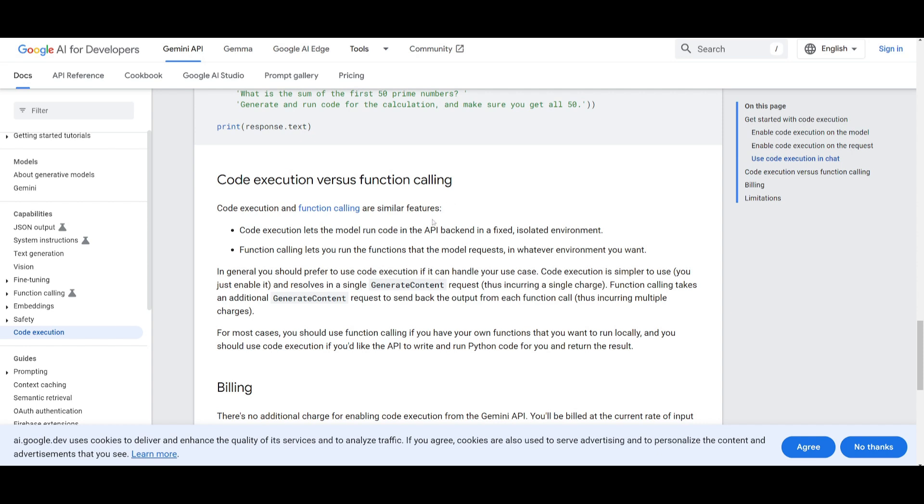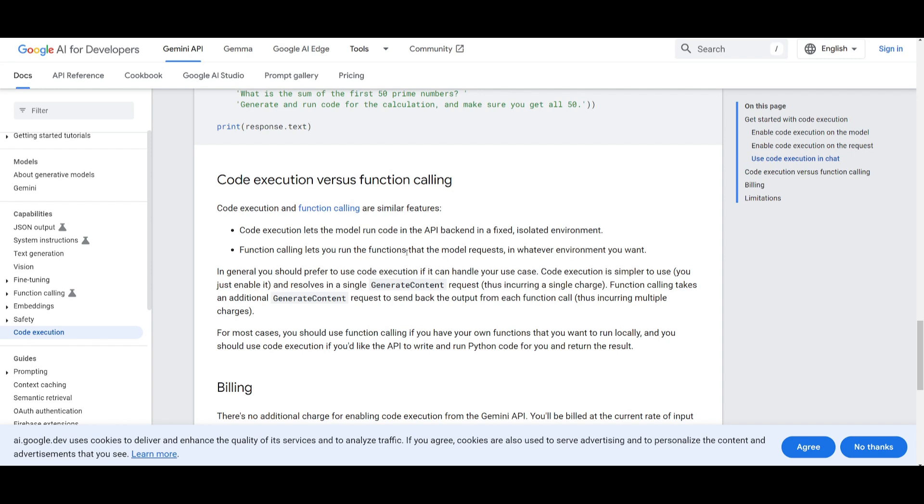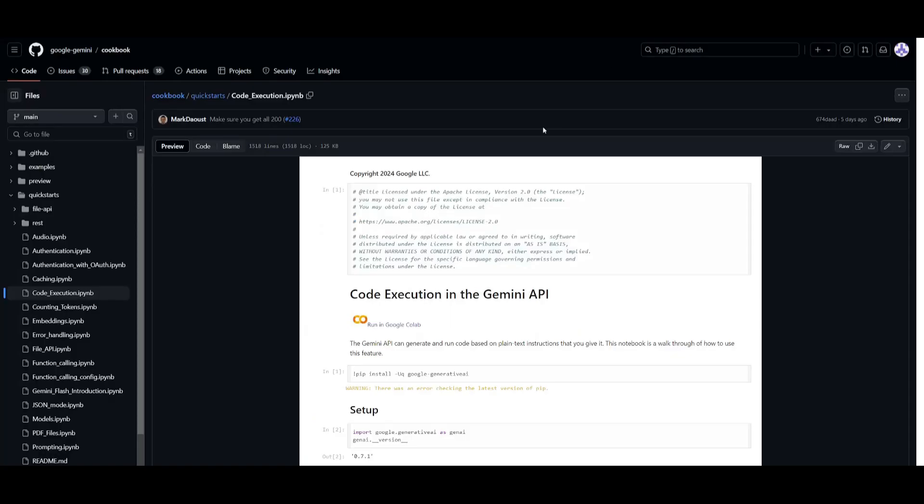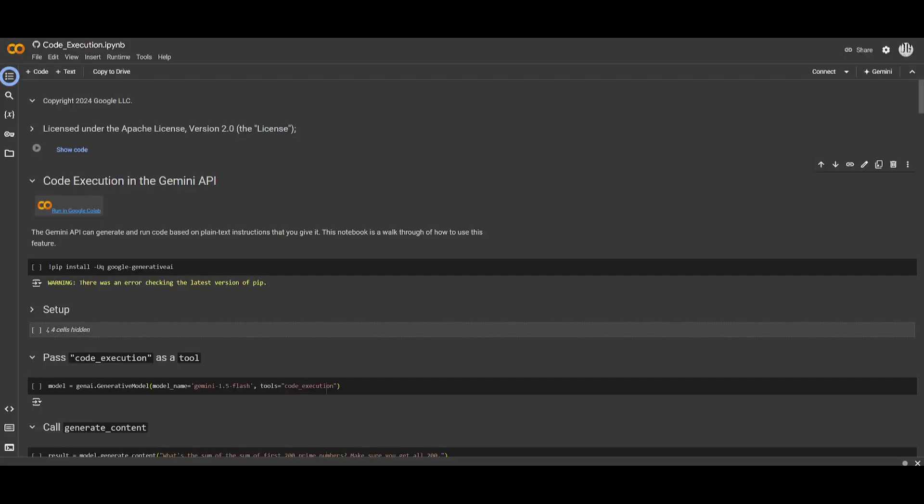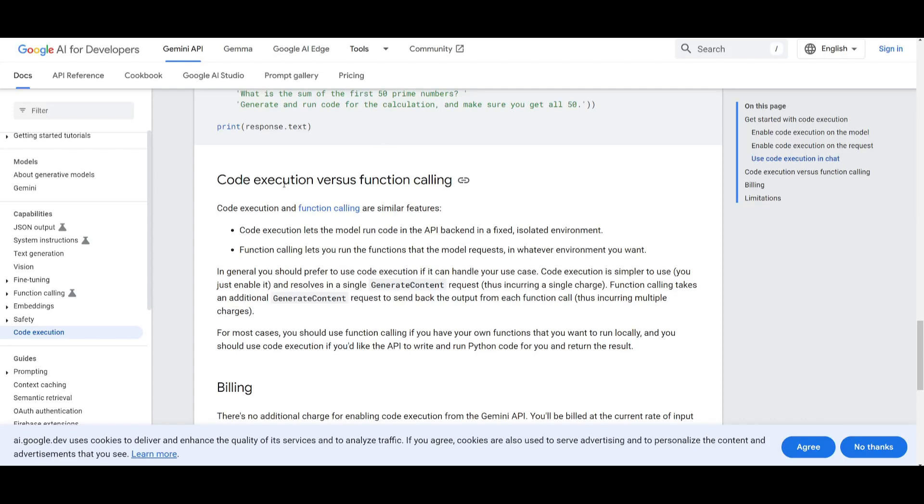Whereas for function calling what this is is that it runs through a requested function in your chosen environment and it's something that is best for using custom functions or local setups. This is a process that is for more API requests and potentially used for multiple charges. So for choosing which one you would want to go for you would use the code execution for API handled Python tasks which is why they incorporated code execution within their studio and they have it set for a specific use case where you would need to enable it or toggle it on for that specific use case to generate Python code whereas for using the function calling feature you would want to use this for custom and local functions that are needed for your environment.